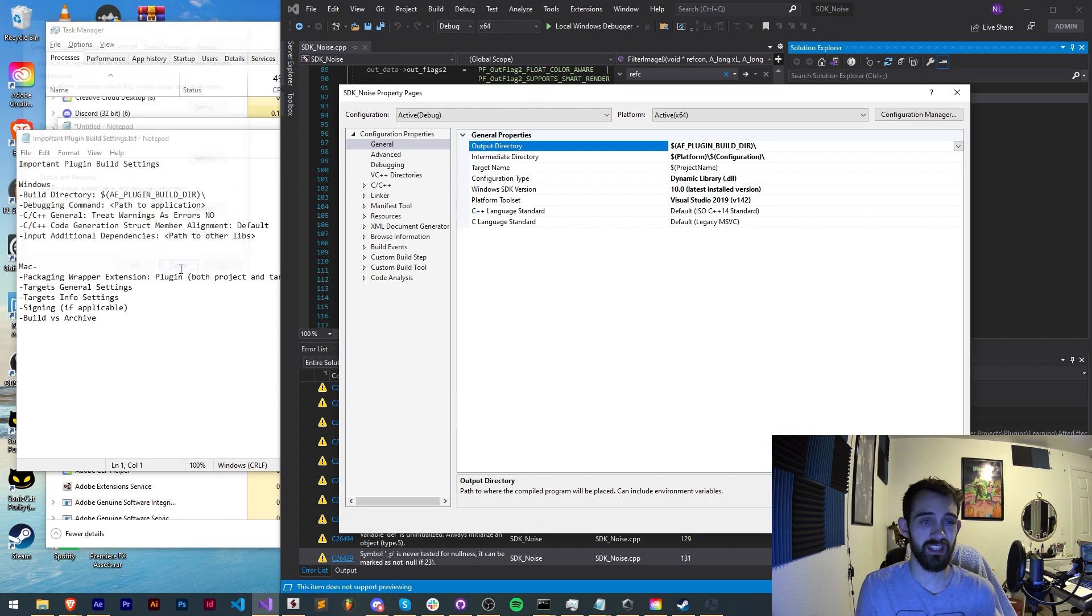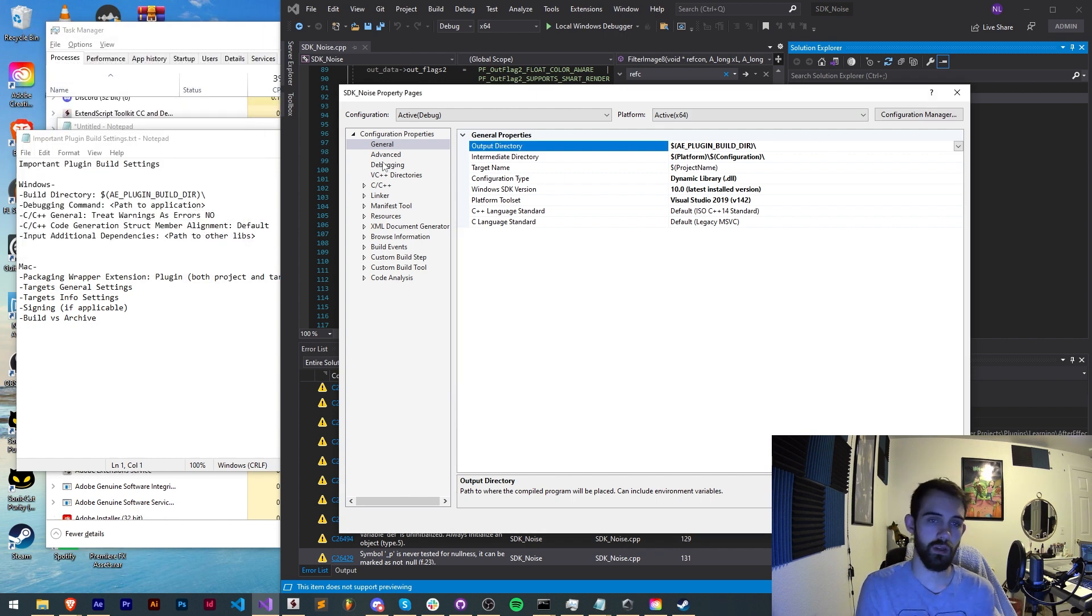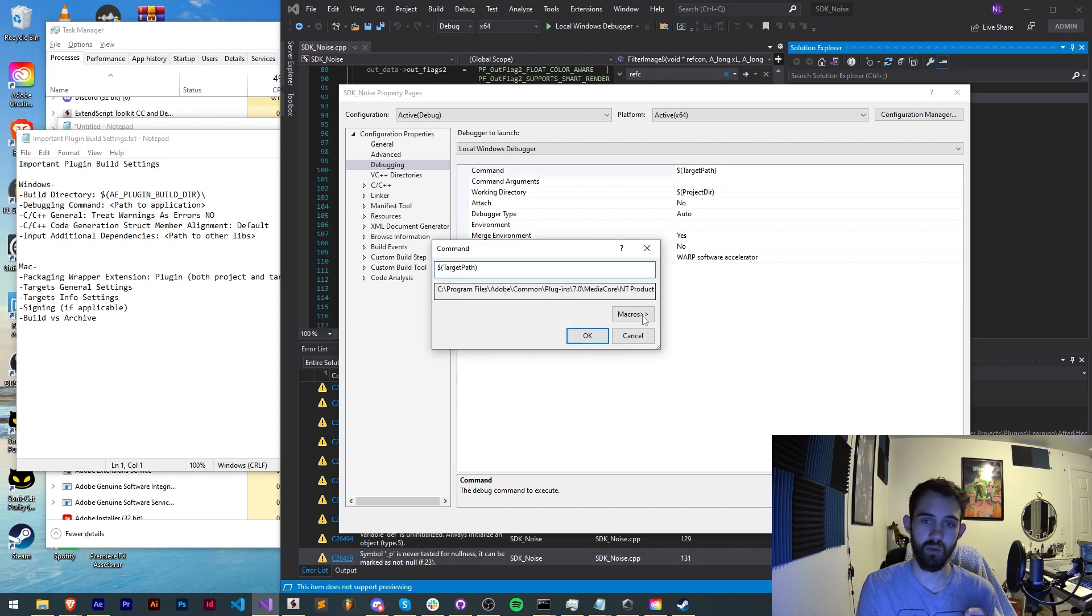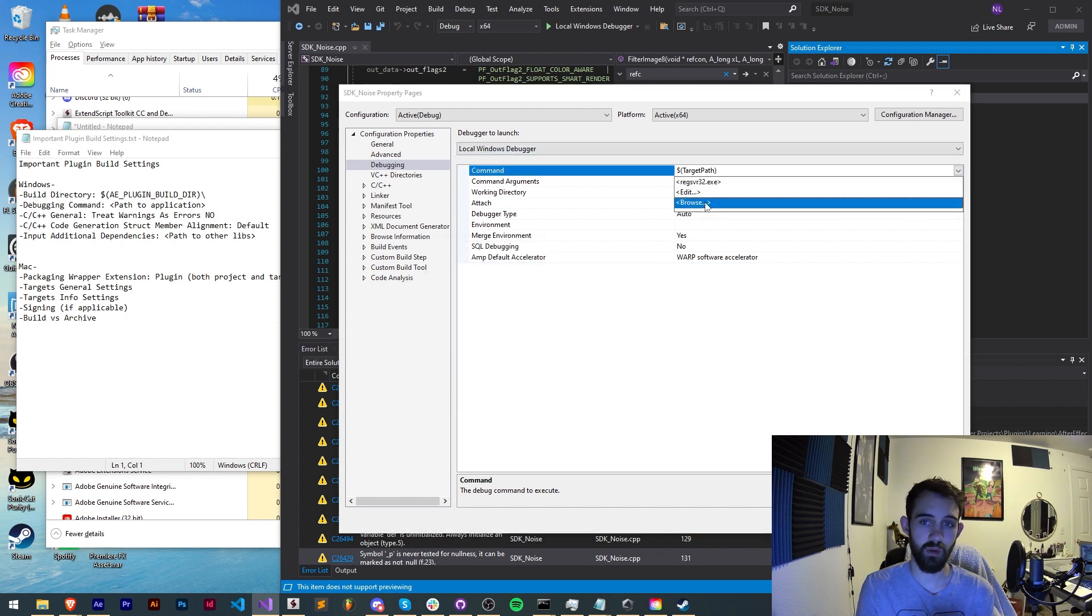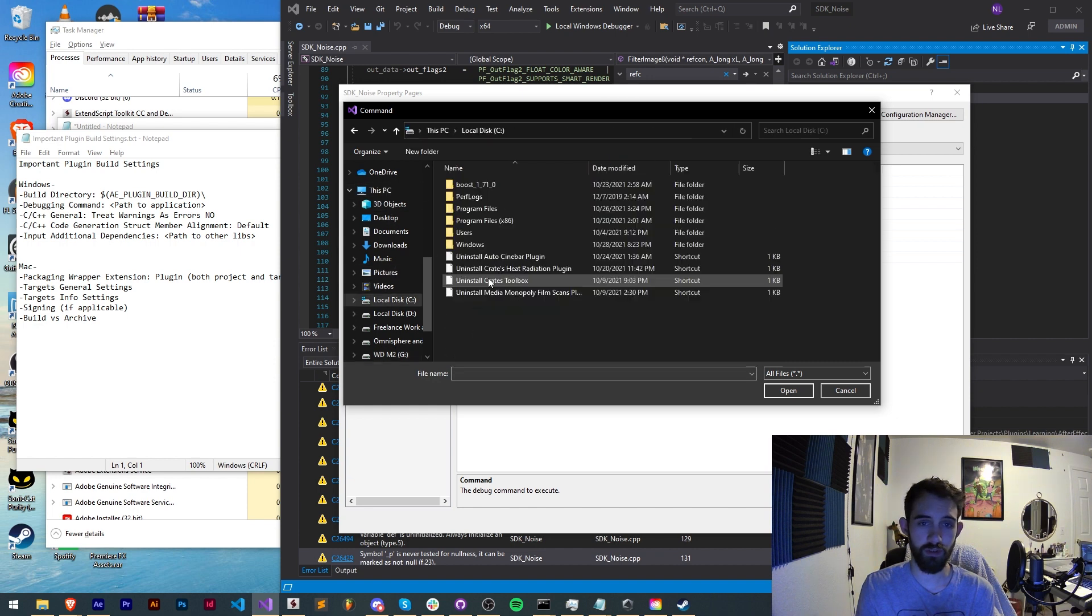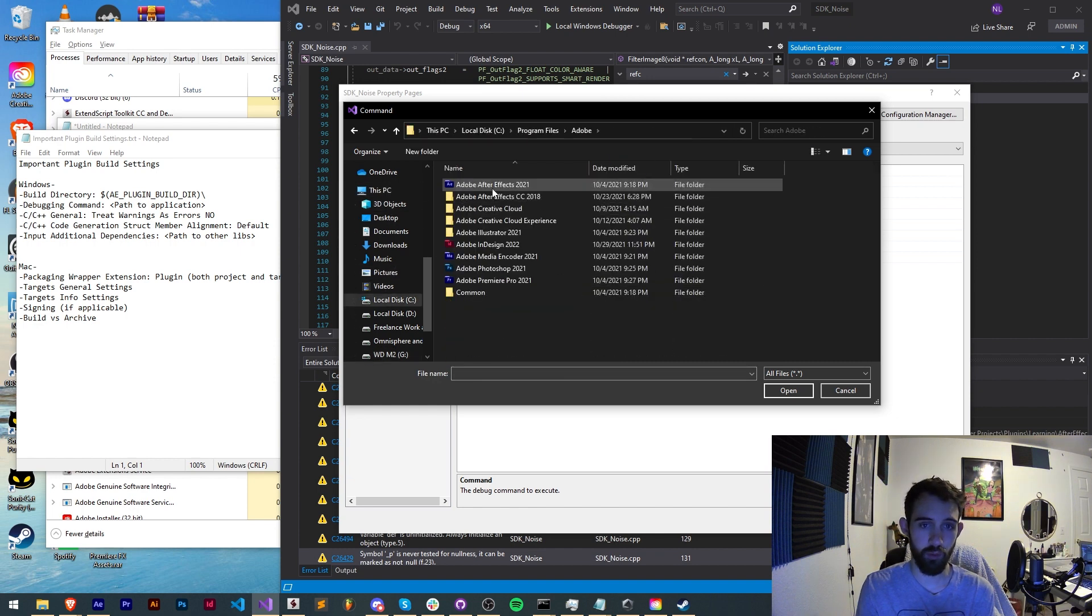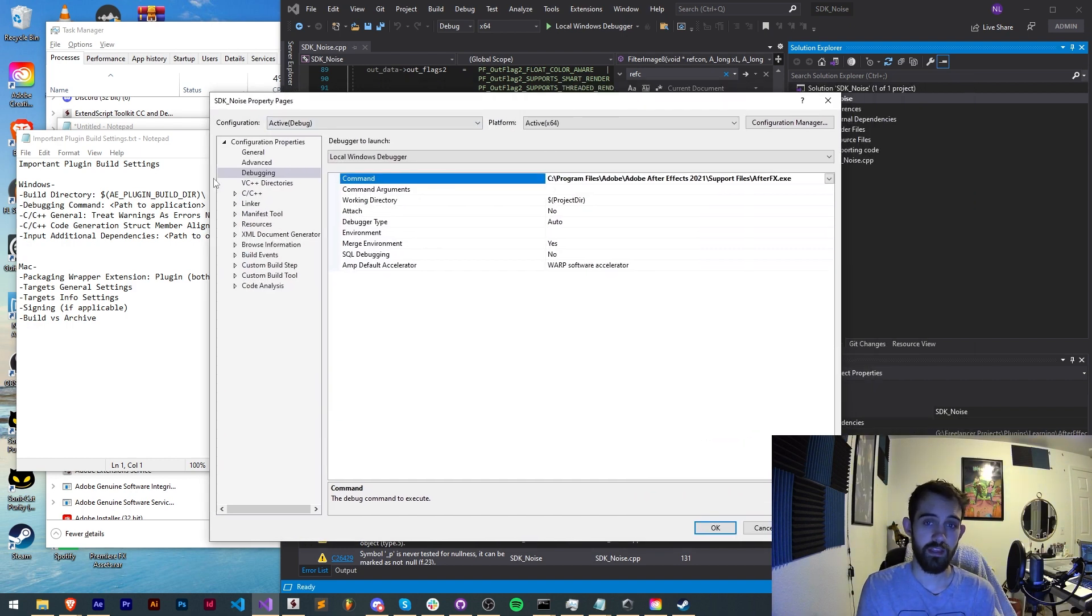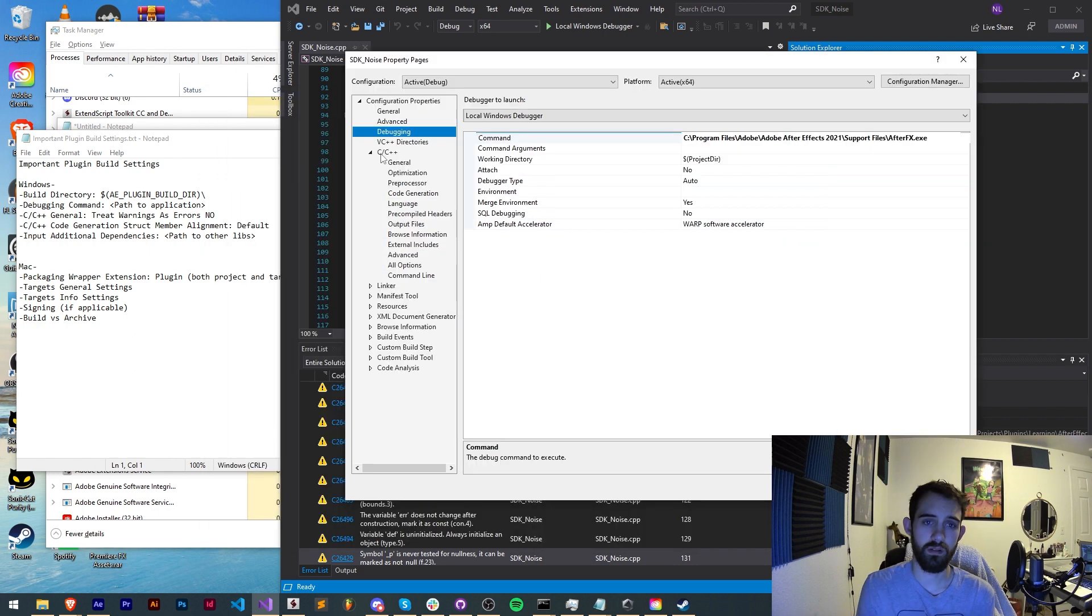That's something very important that you want to make sure you have set up the first time you're setting up plugins. Next is if you're actually debugging your plugin, you want to make sure in the debugging settings you have your command not set to target path, but if you edit or browse you can choose an application to debug with. This is where you want to go into your main hard drive Adobe After Effects or Premiere and once you now launch the debug this command will also be launched which launches After Effects and allows us to debug with that program.